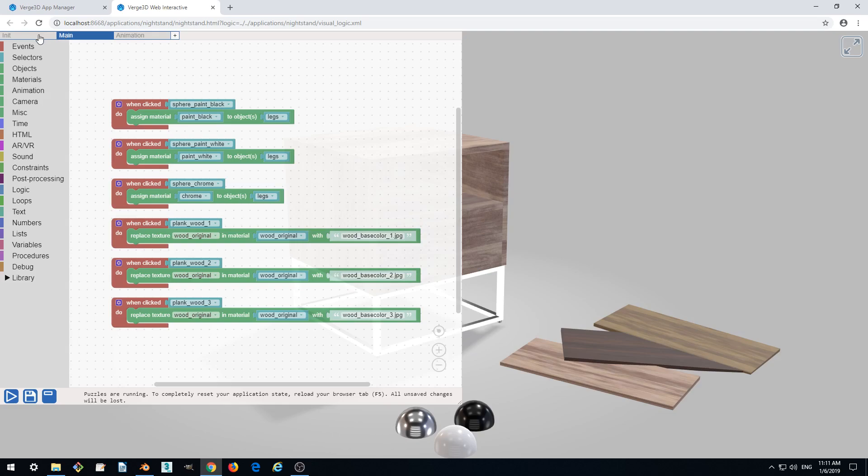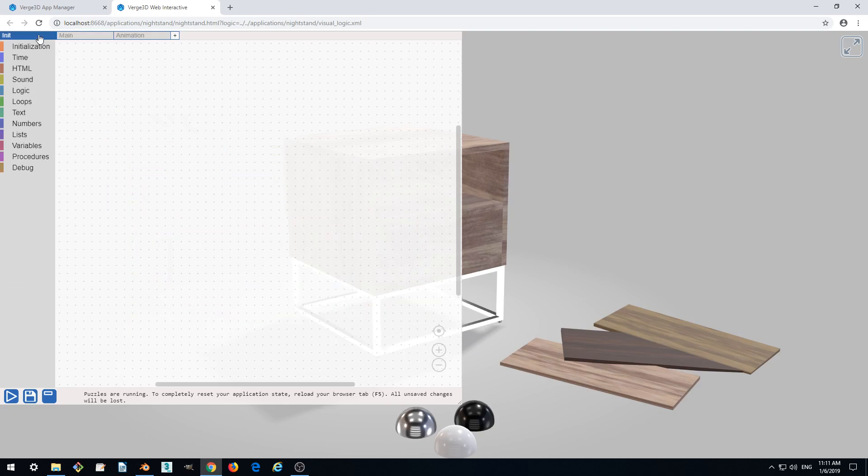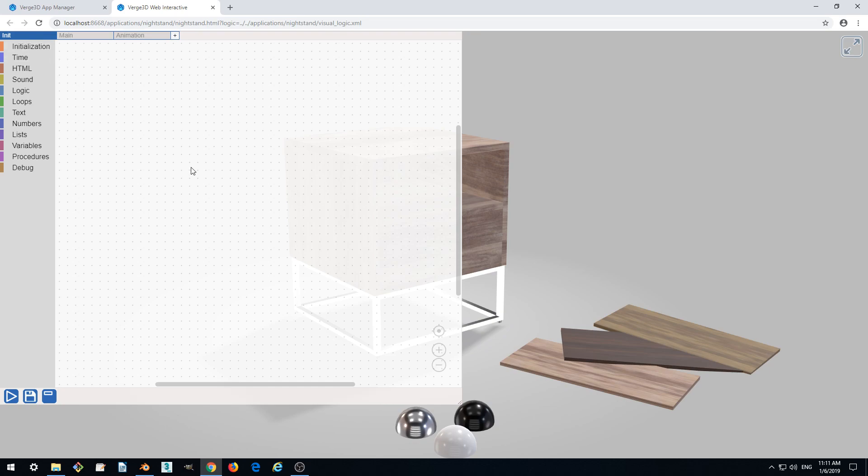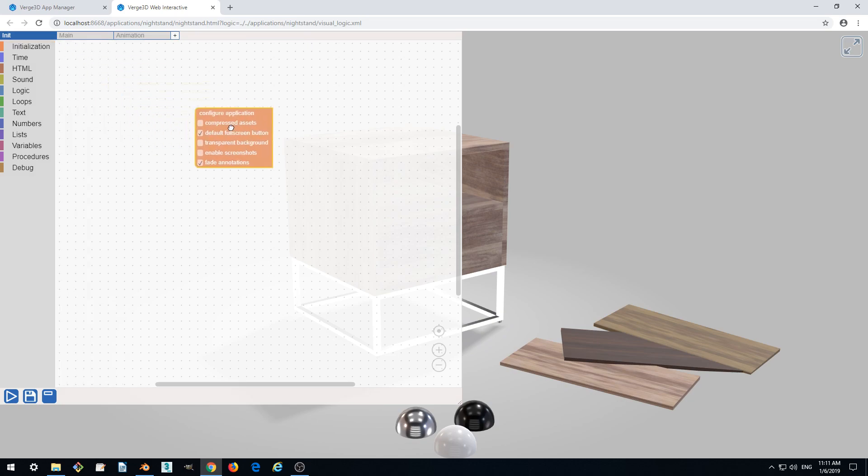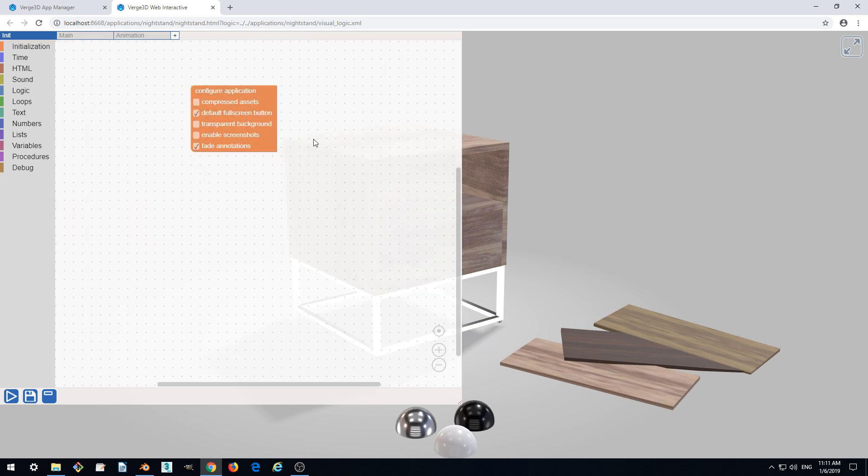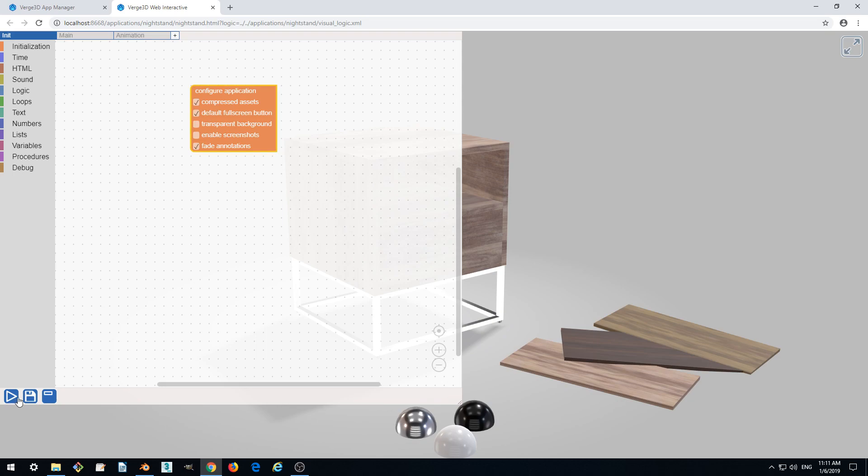Switch to init, tap in the puzzles editor and from the initialization category let's drag out the configure application puzzle. It contains the first option called compressed assets and this is what we want to enable. So let's enable it.